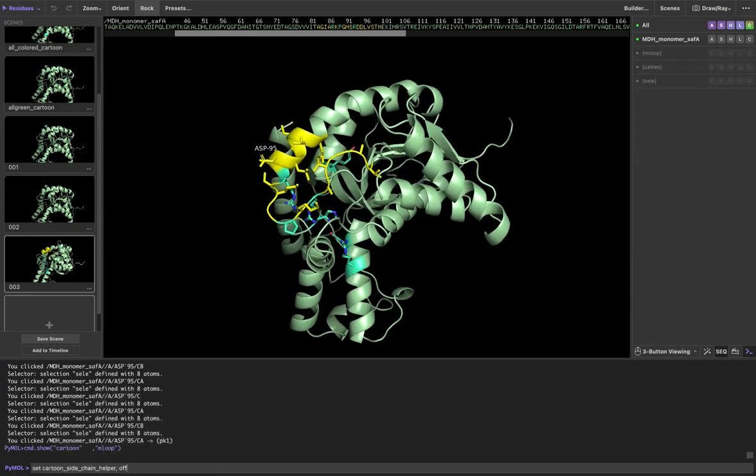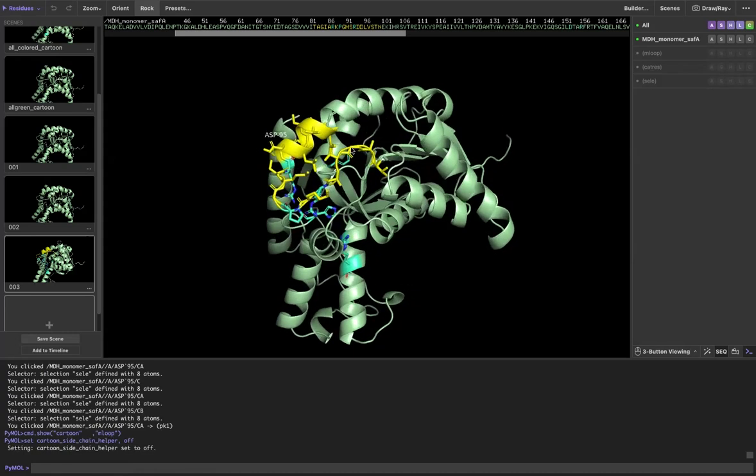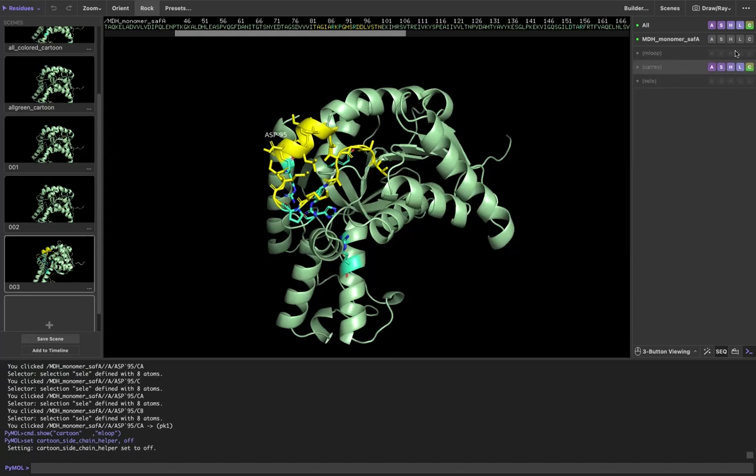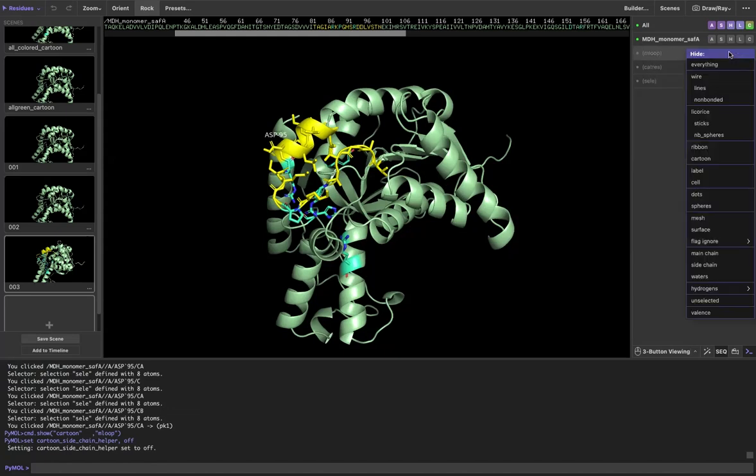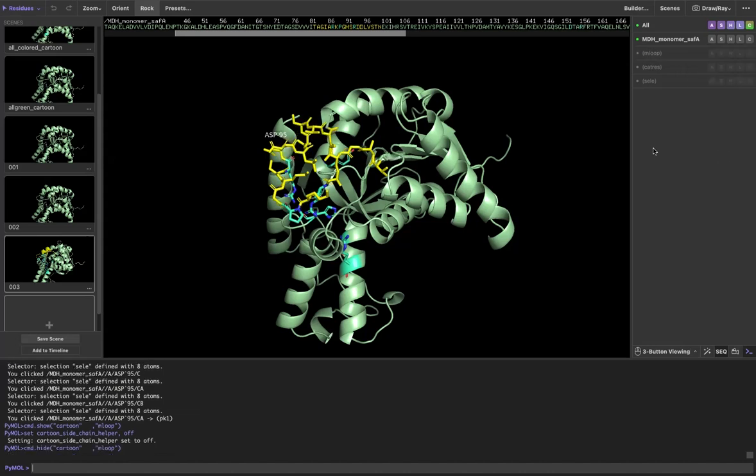Well now you can see you get this really awkward situation where you have the sticks on top of the cartoon. If you have a situation like that, what you can do is select that region and go to hide and then hide the cartoon that way.